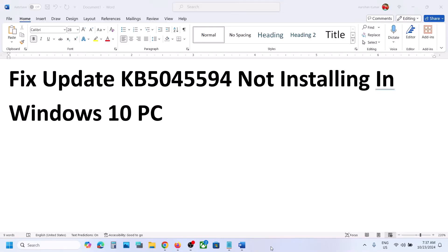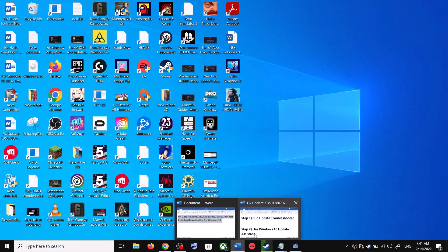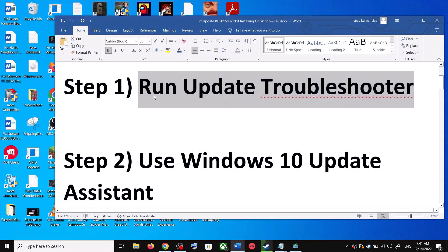Hello guys, welcome to my channel. Today in this video I'm going to show you how to fix when you are unable to install the update KB5045594. If you are unable to install this update on your Windows 10 computer, please follow the steps shown in this video.